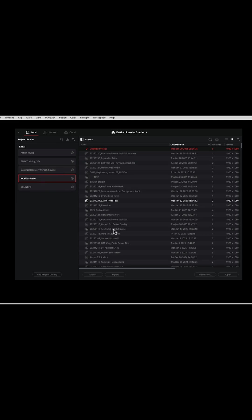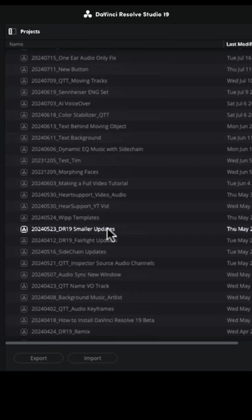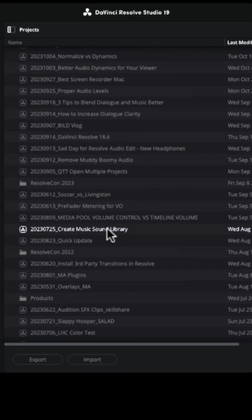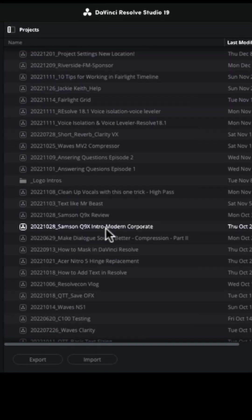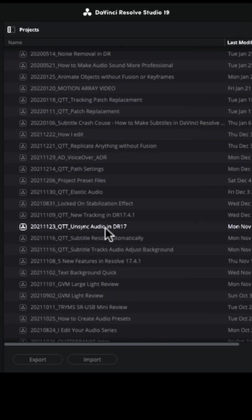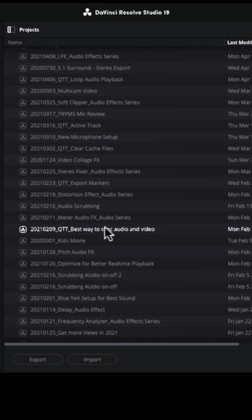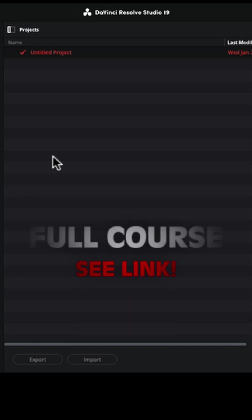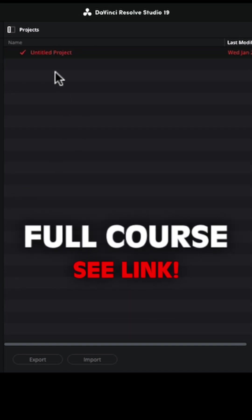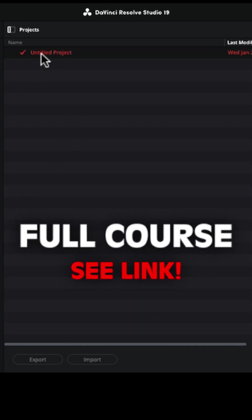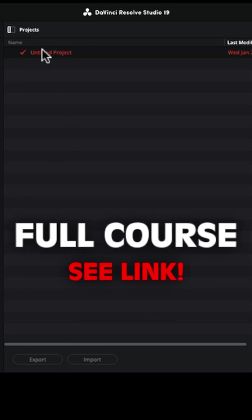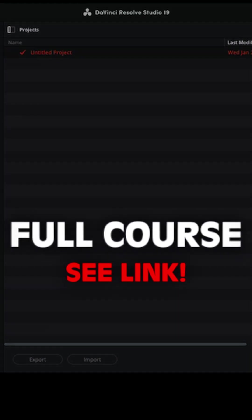So you can see here I've got all my projects and you can have hundreds of projects in here. And this database is not a big file because it does not include your media. So in my new database here, I'm just going to go ahead and open up a new untitled project and I'm going to say open.